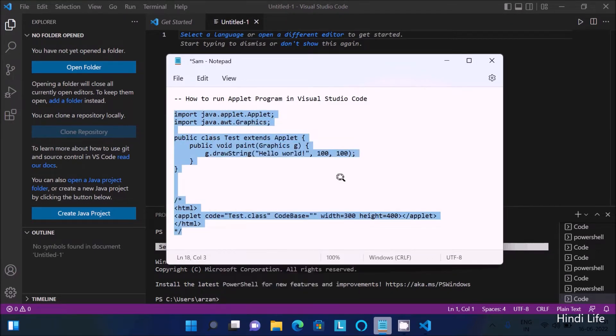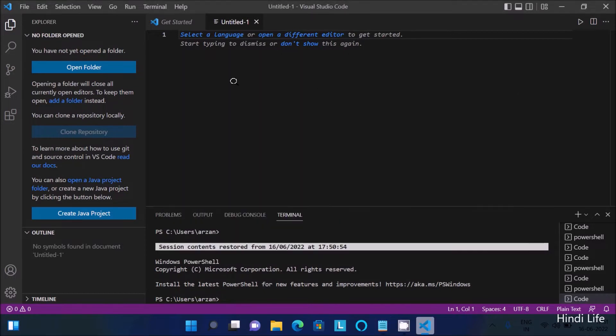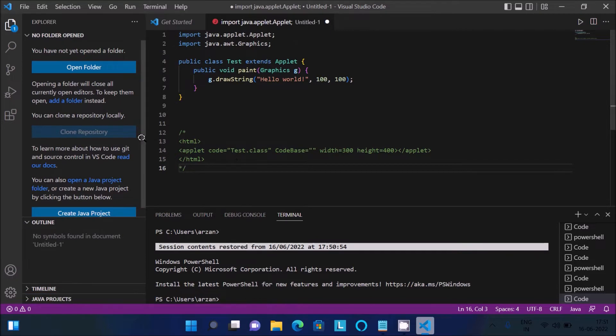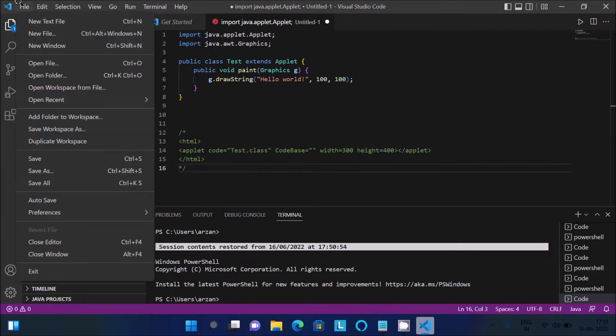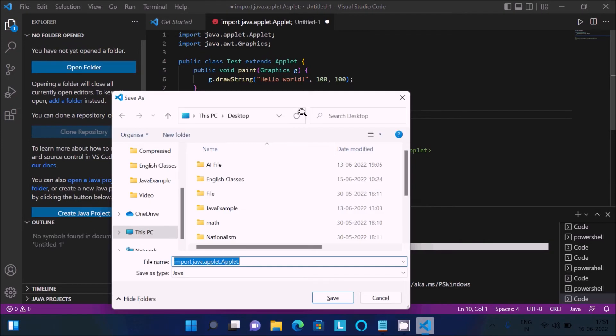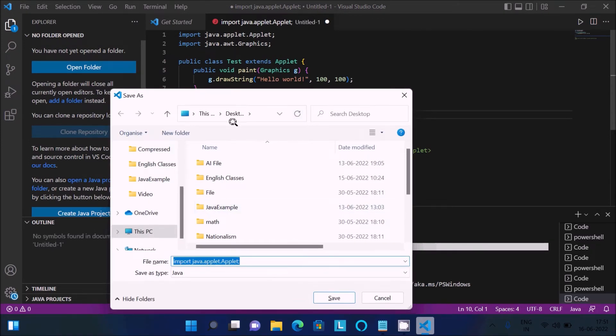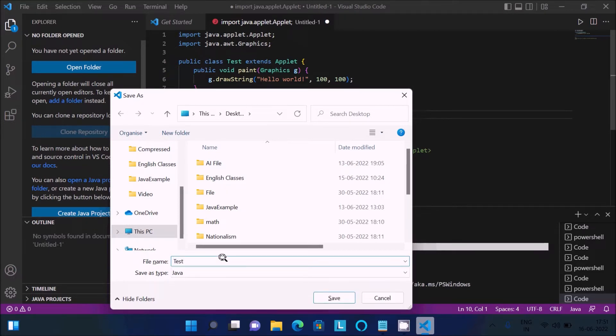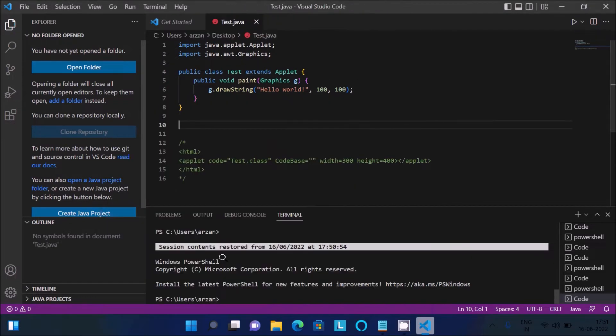You should write this code to print hello world. After doing this, you need to save the file by pressing Ctrl+S. I am going to save the file inside the desktop. The class name is test, so give the file name test.java.